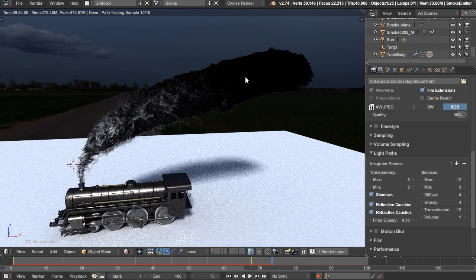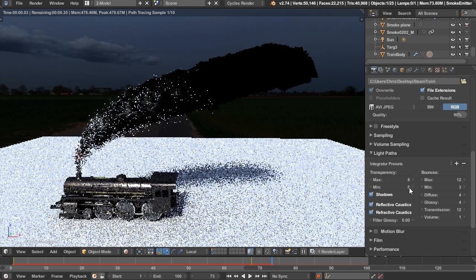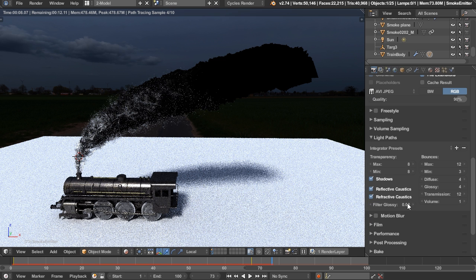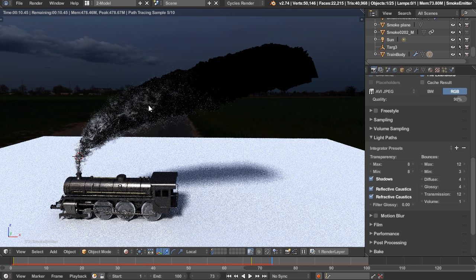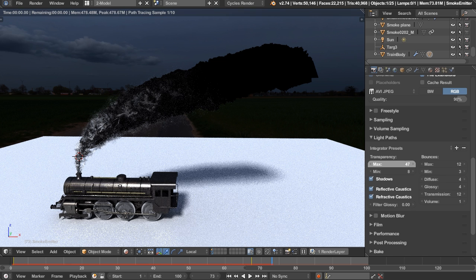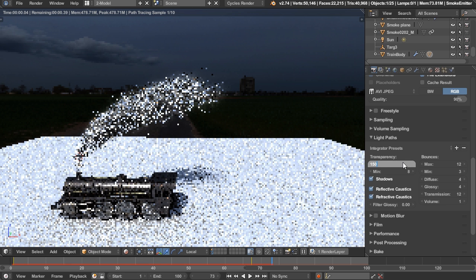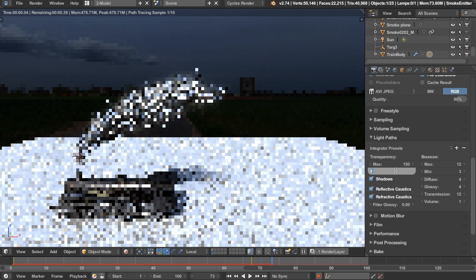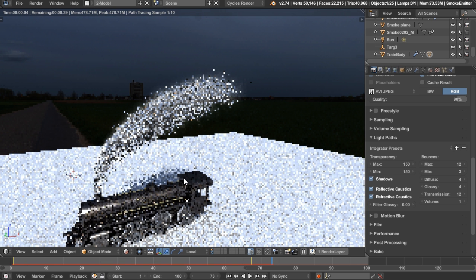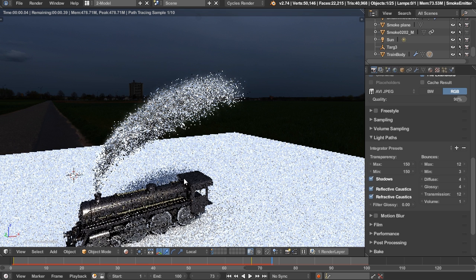To get rid of the black artifacts, you need to change the transparency bounces under Light Paths in the Render panel. By default it's set to around 8 or 10, but you need to turn it up because Cycles will terminate transparency after that many bounces, resulting in complete blackness. Change this to Full Global Illumination or increase it to around 150, with the minimum set to 150 as well. This will get rid of all the black spots, especially if you have a lot of particles.